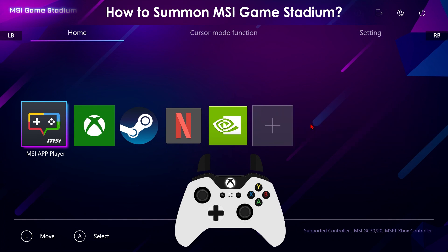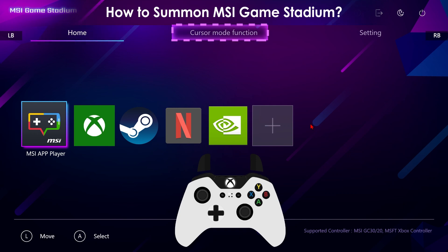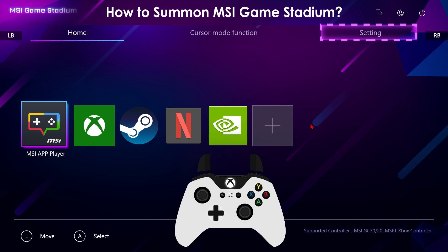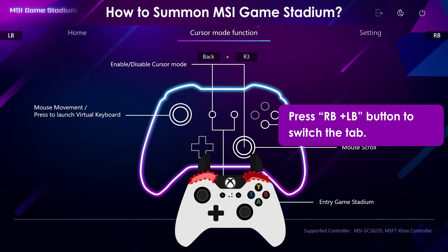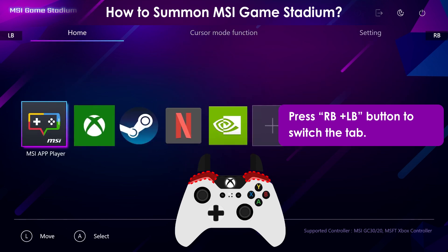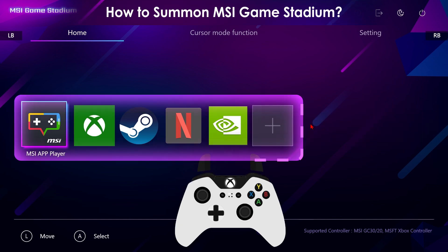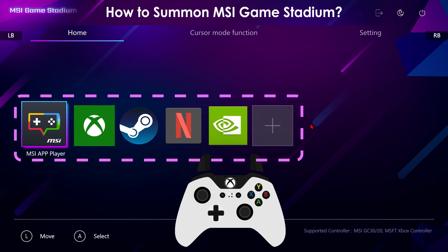Now we are in the MSI Game Stadium main page. There are three tabs on the main page, and you can switch the tab by pressing the RB and LB buttons. In the center of the main page is the apps shortcut list, and you can launch numerous apps with your controller.